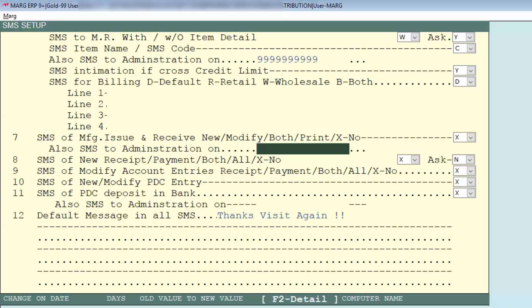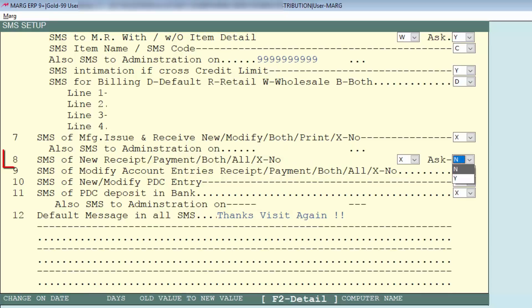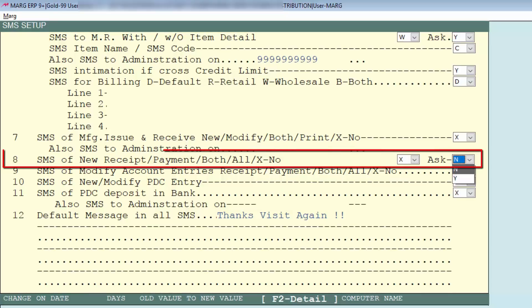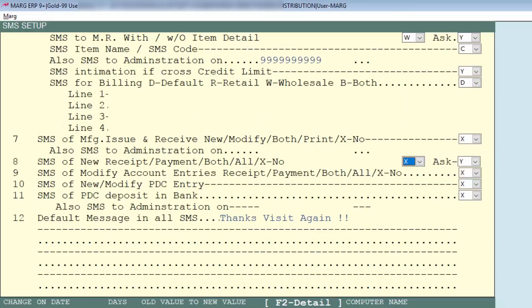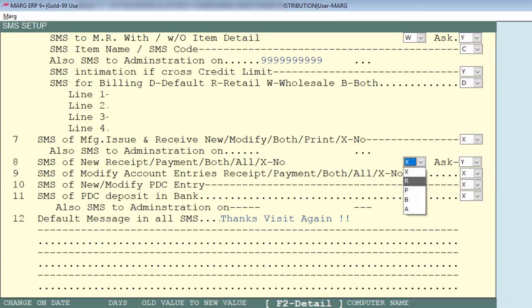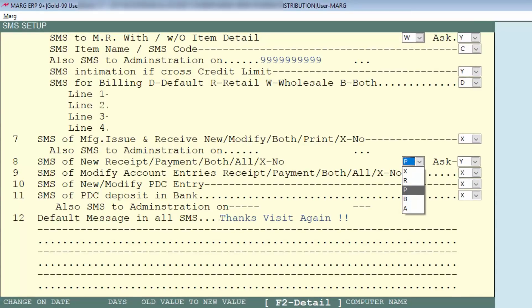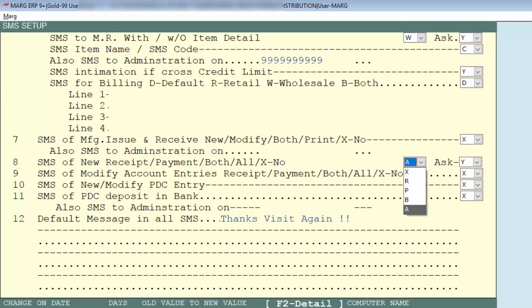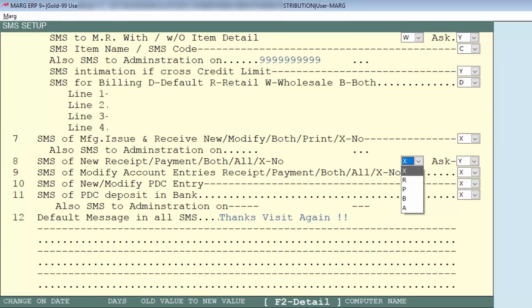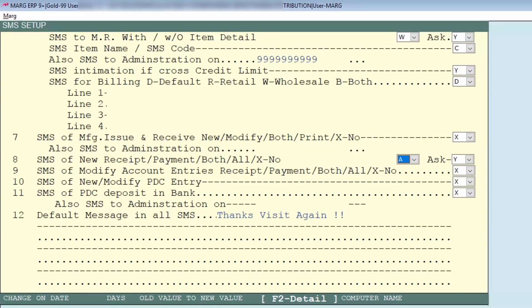Next is if new receipt, payment, or both are created then software will ask you that SMS should be sent or not. So in ask you can set Y or N according to you, like we set Y here. Then is when new receipt is created and SMS has been sent - so set here R, for payment do P, for both B, and for all A, and for no X. For now we set A, that is for all.